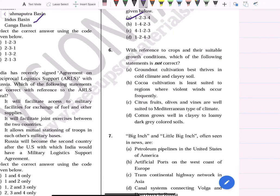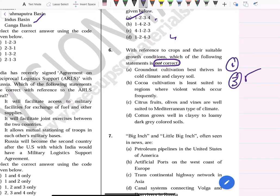With reference to crops and their suitable growth conditions, which statement is NOT correct? Statement one — groundnut cultivation best thrives in cold climate and clay soil — this is NOT correct, so this is our answer. The remaining three are correct. Cocoa cultivation is least suited to regions where violent winds occur frequently — correct. Citrus fruits, olives, and vines are suited to the Mediterranean type climate — correct. Cotton grows well in clay to loamy dark grey coloured soil — correct.